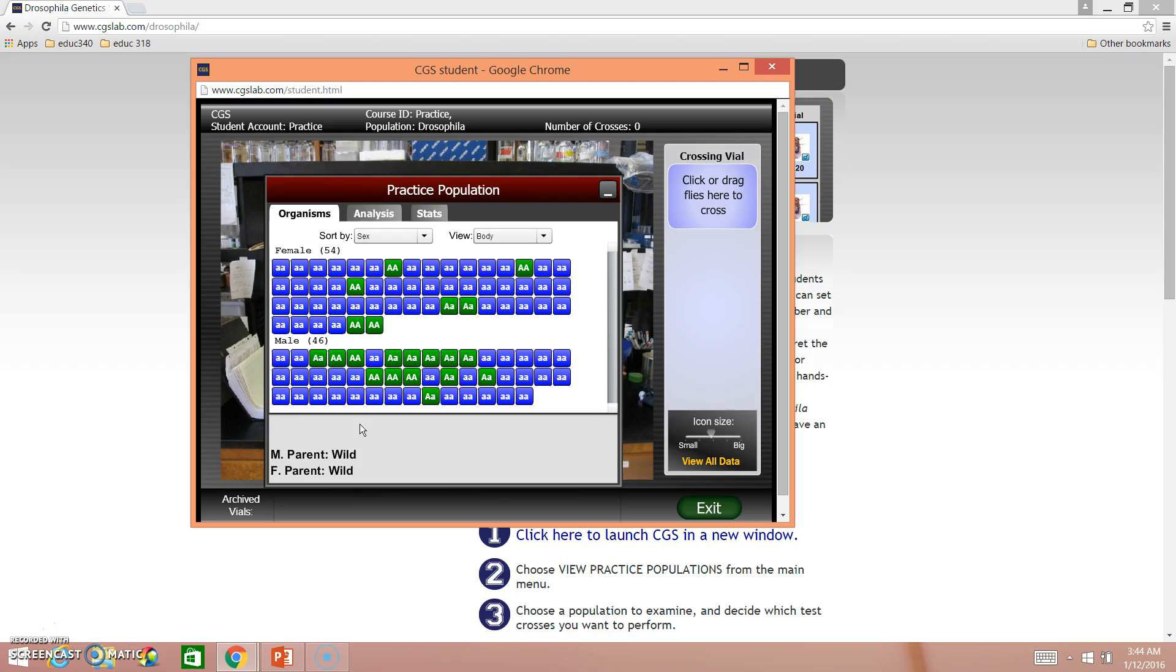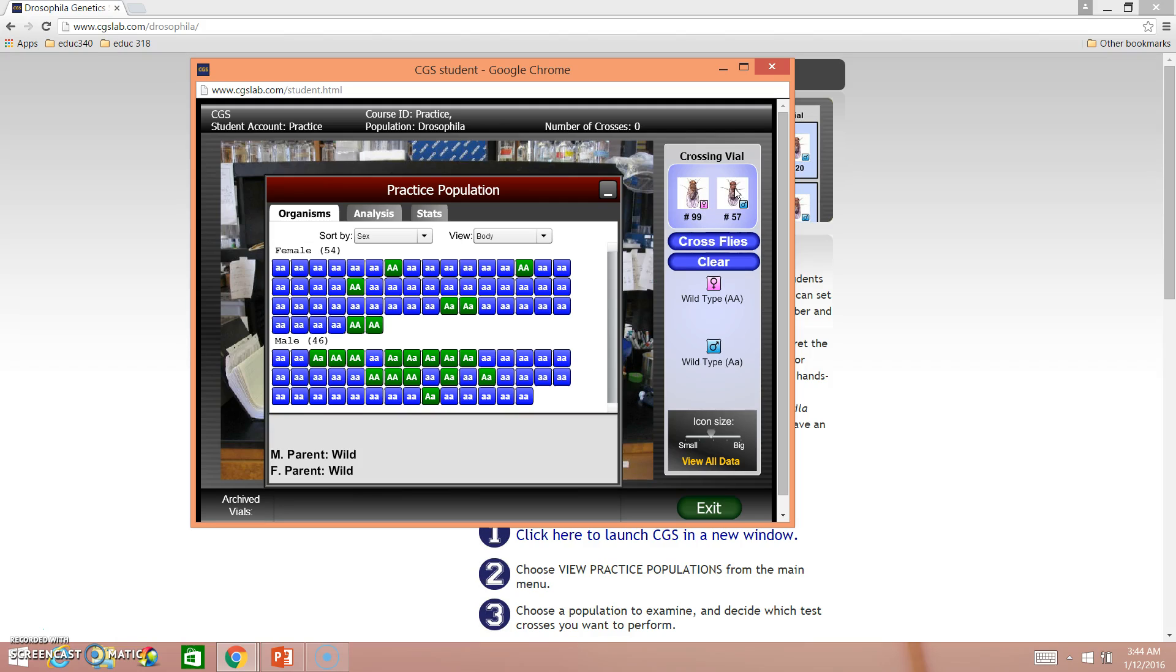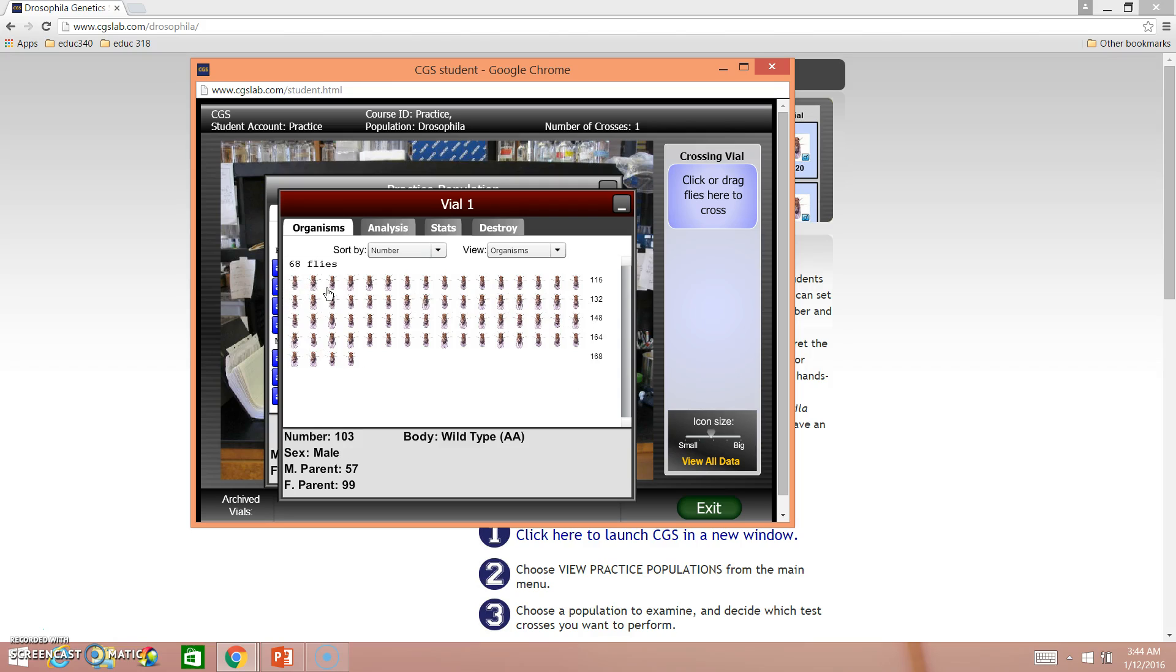Once you've decided which flies you want, you'll go ahead and cross them. So I'll say choose this big A, big A from the female section, and this big A, little a from the male section. Choose your flies, and you can click cross. And now you have a new vial. So this vial has 68 flies. This is all the offspring that your original two flies produced.